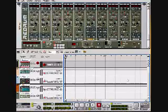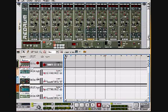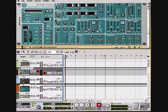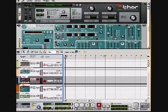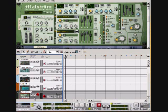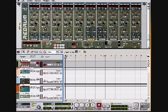Alright, so the first thing you want to do is create all of your instruments in Reason. I've set up some of the standard instruments I use a lot: a Redrum, a Subtractor for my bass, Thor for some cool pulsing synth, an NXT for a piano, and a Maelstrom for a pad. You can set up whatever instruments you want — Reason has a ton of them. I just set them all up at the beginning here for demonstration purposes.